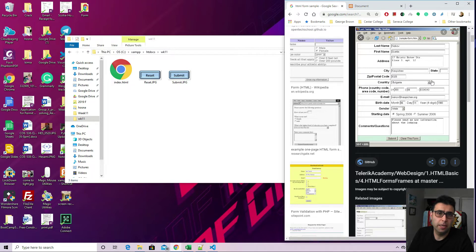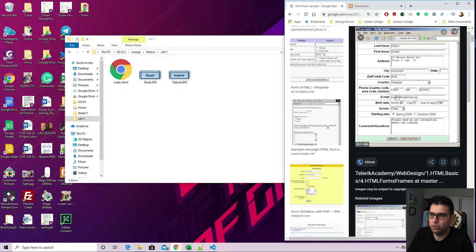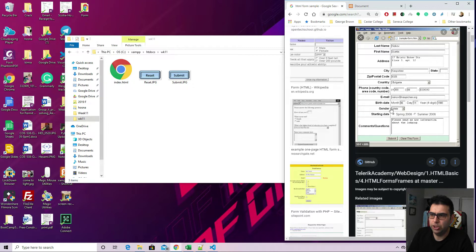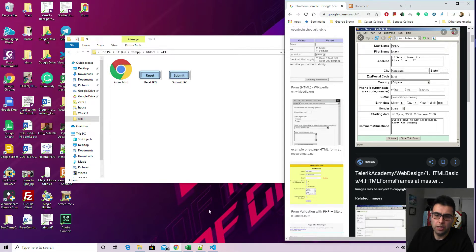City, state. We can change that to province, zip code, country. This is a drop down menu. The phone number, email, date of birth. We have radio buttons here. We can add a checkbox also for other things like gender. This is another drop down menu. Maybe we can change that and we have a comment section.